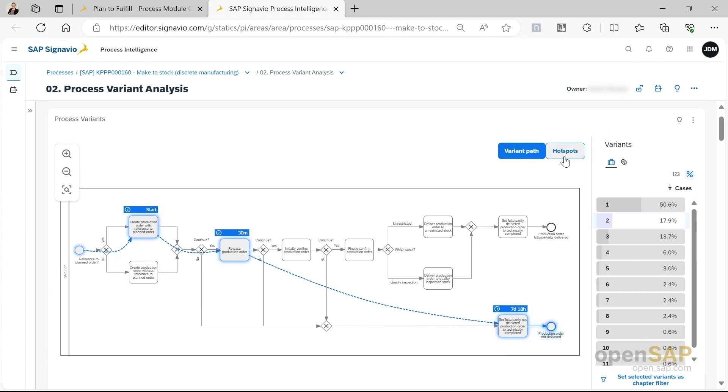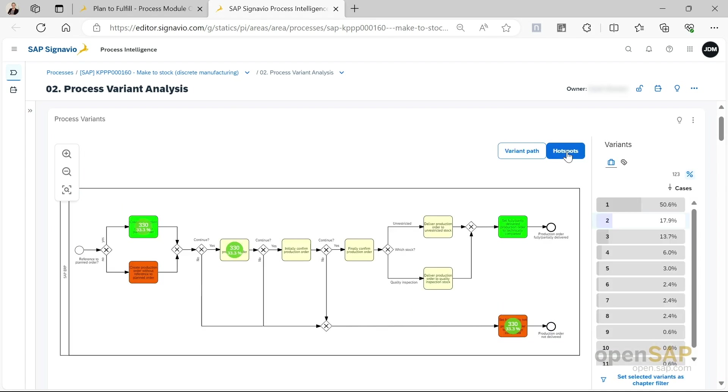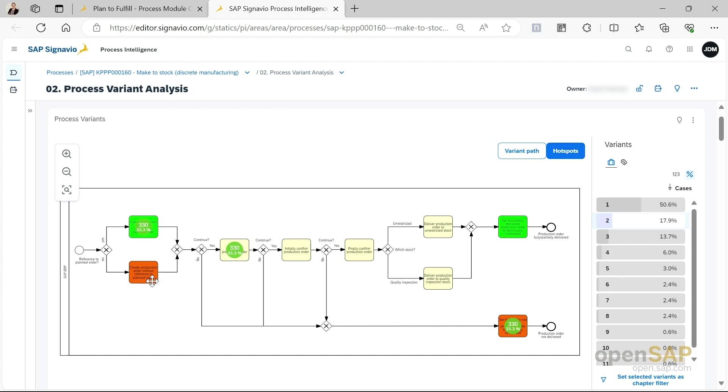This is the variant path we're currently seeing. You can also select the hotspot view. The hotspot shows us how frequent a step occurs. The color of the task or of the hotspot graphic at the task box tells us if the step is desirable or not. Green indicates that the process step is desirable. Red means that this is a step which is not desirable. For example, here, it is not desirable to create production orders without reference to planned orders.